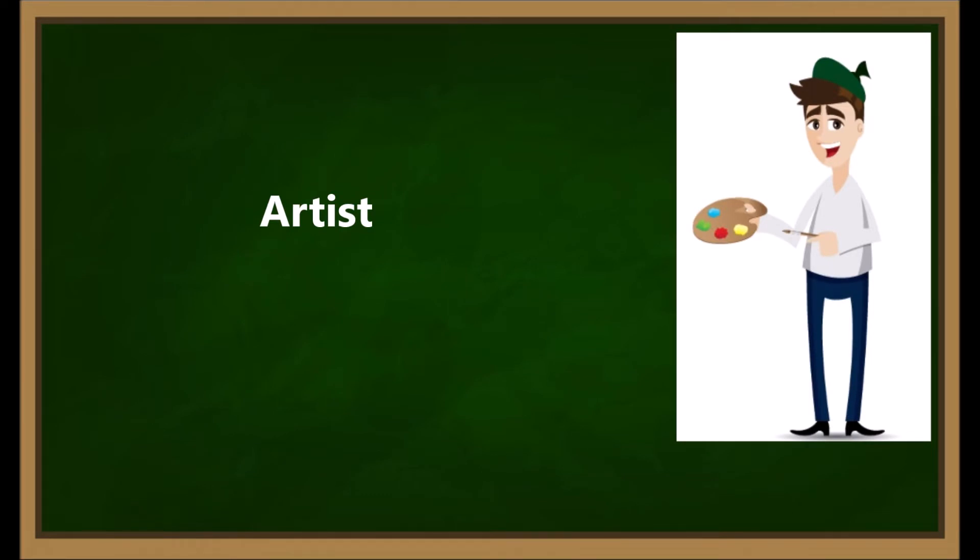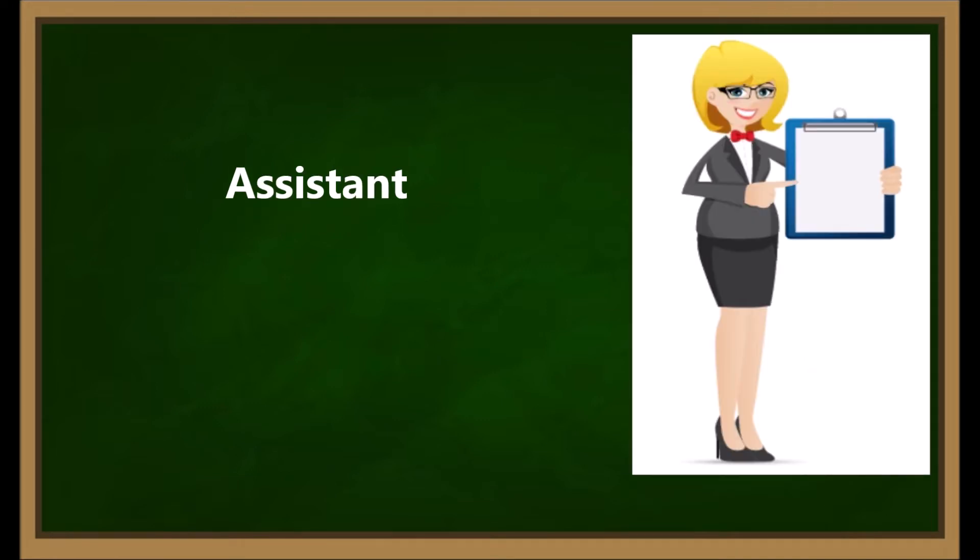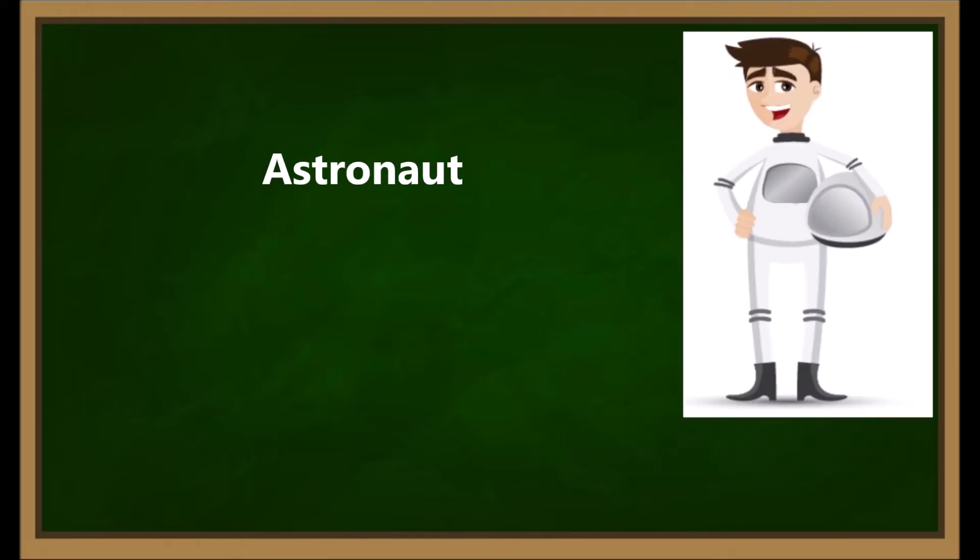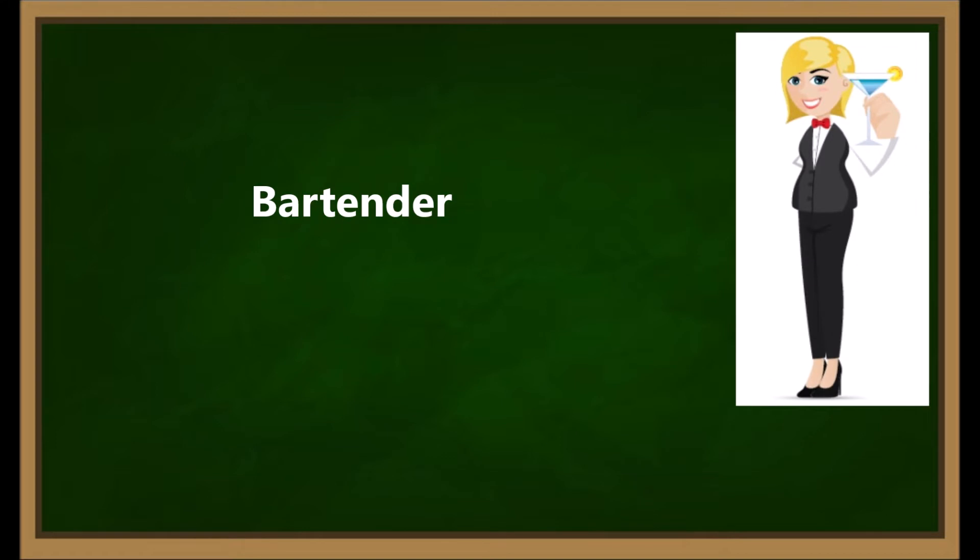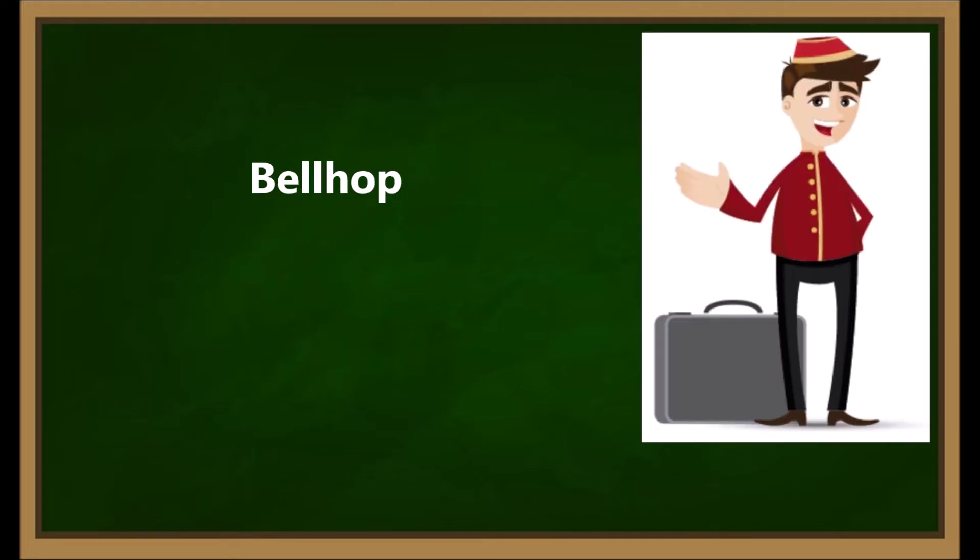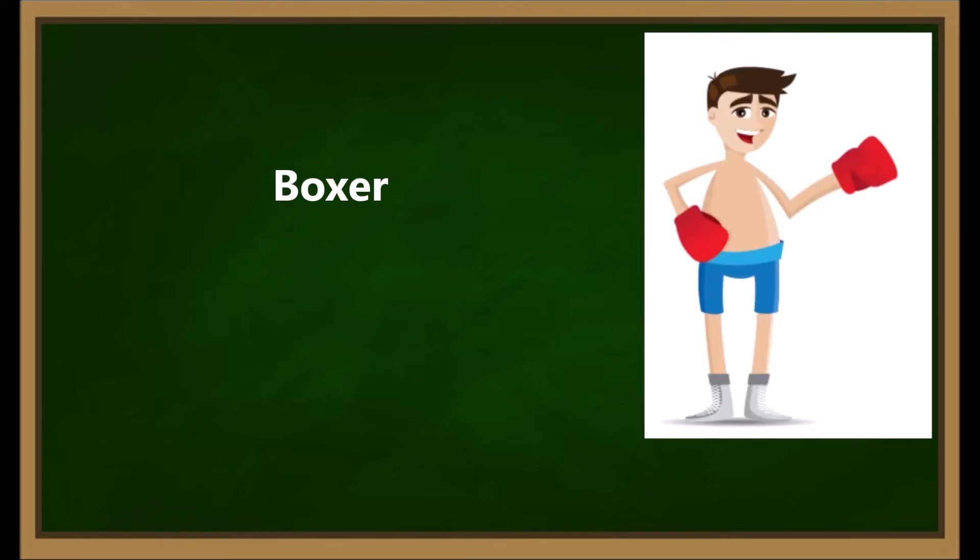Artist. Assistant. Astronaut. Bartender. Bellhop. Boxer.